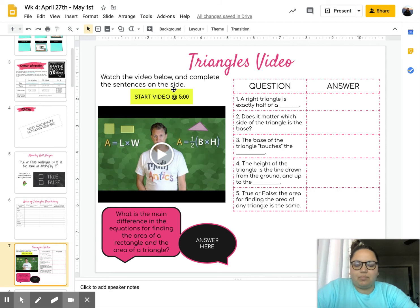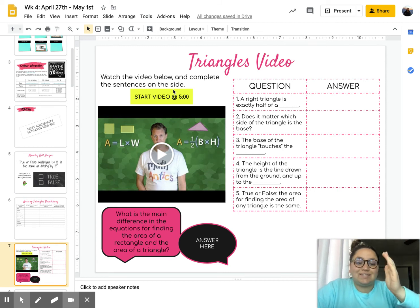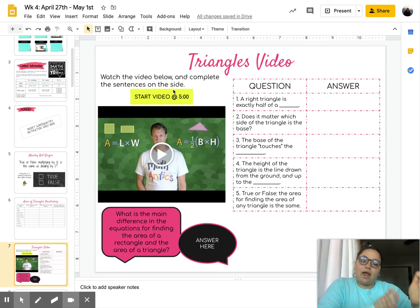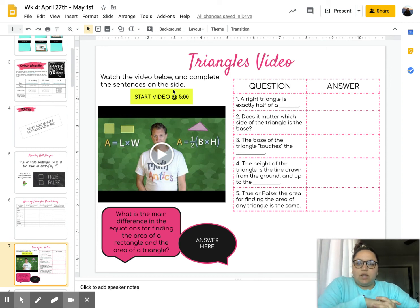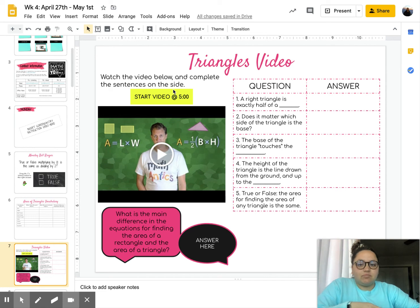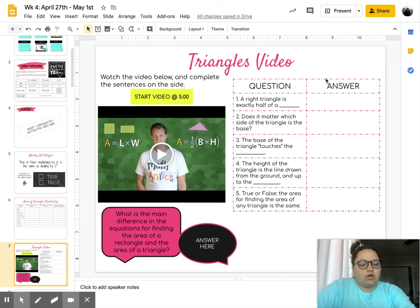Next up, you have a triangles video. It's the second half of the video you watched last week for quadrilaterals. You're going to start the video at five minutes. There are some questions that go along with the video.